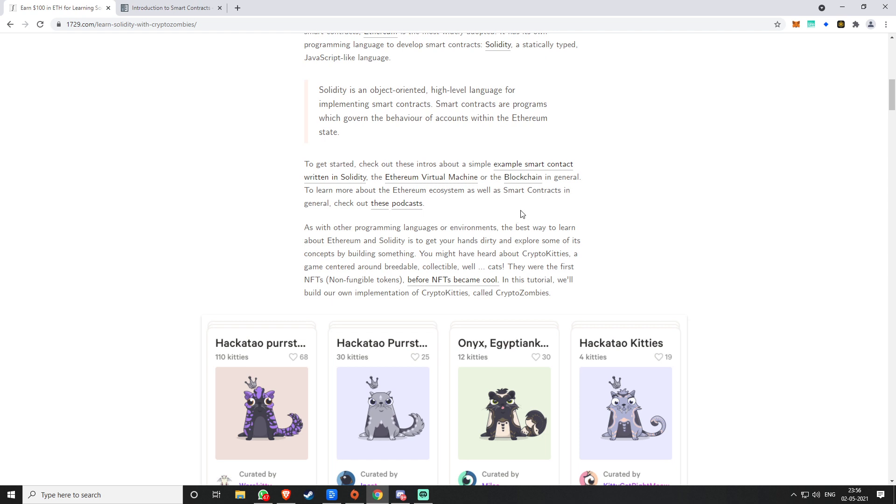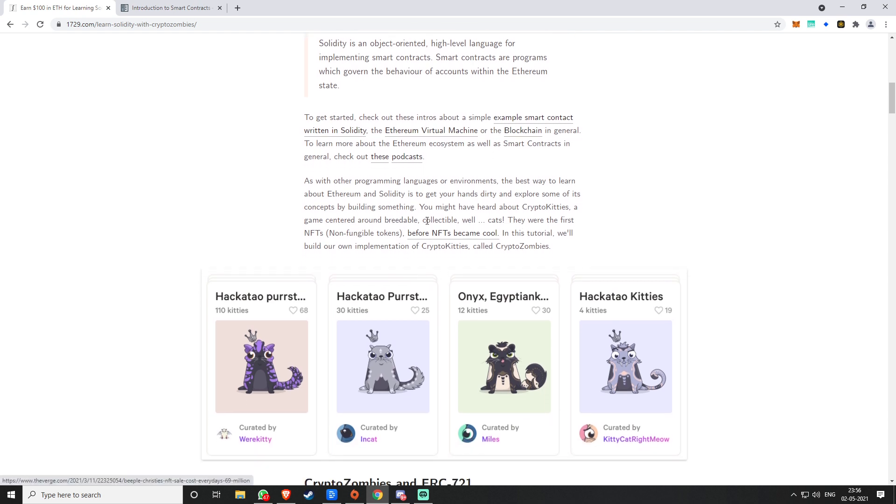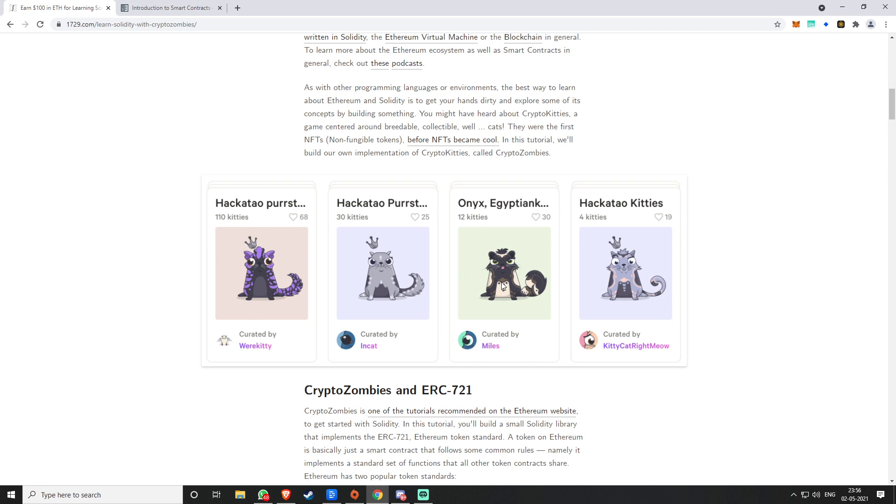It begins with building a project just like CryptoKitties, and they call it CryptoZombies. CryptoKitties is another NFT project which made NFTs cool. If you remember, if you don't know, 2017 CryptoKitties was the reason why the entire Ethereum blockchain was clogged with high gas fees because people were going crazy on CryptoKitties.